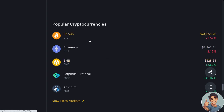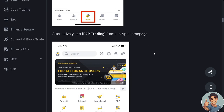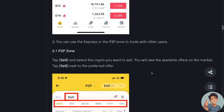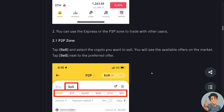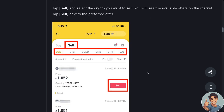Here are some popular cryptocurrencies on the market right now: Bitcoin, Ethereum, BNB, Perpetual Protocol, and Arbitrum. If you're using the Binance app on your mobile device, the process is the same. Log into your Binance app, tap Trade then P2P, or tap P2P trading from the app homepage. From here you can use the Express or the P2P zone to trade. For example, if you've opted to use the P2P zone, tap Sell and select the cryptocurrency you want to sell.